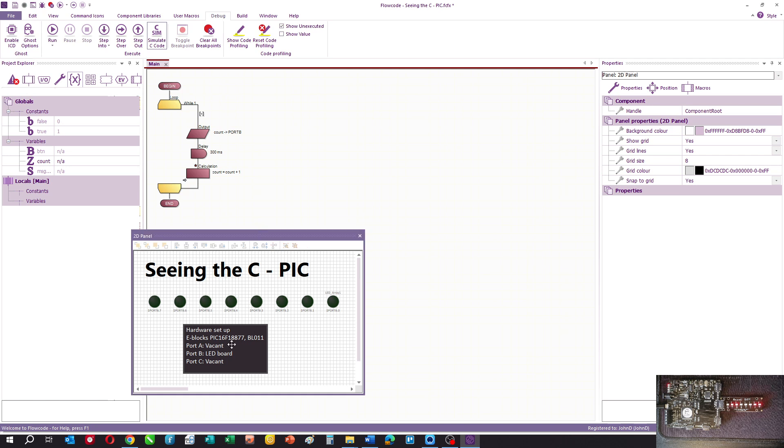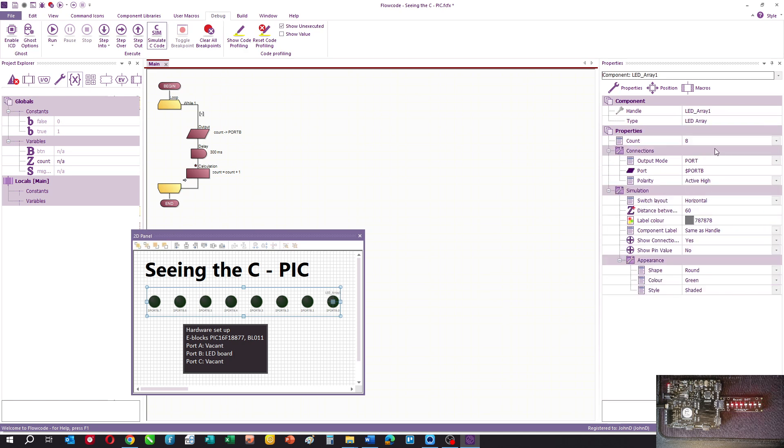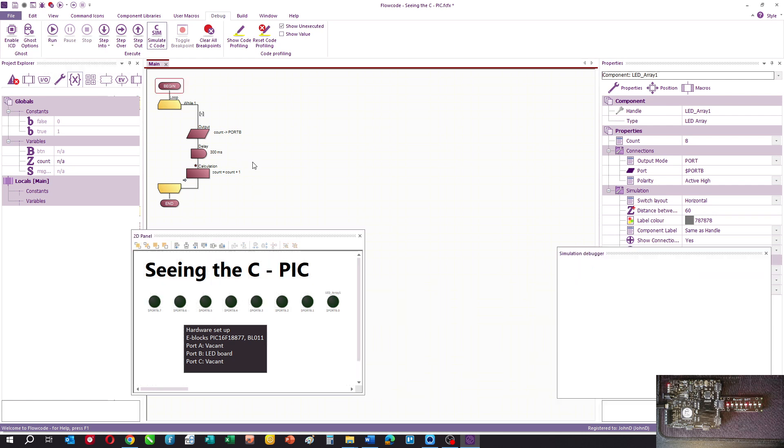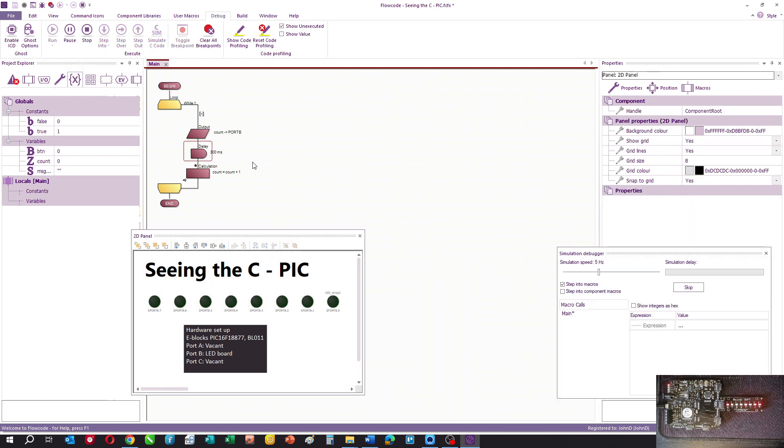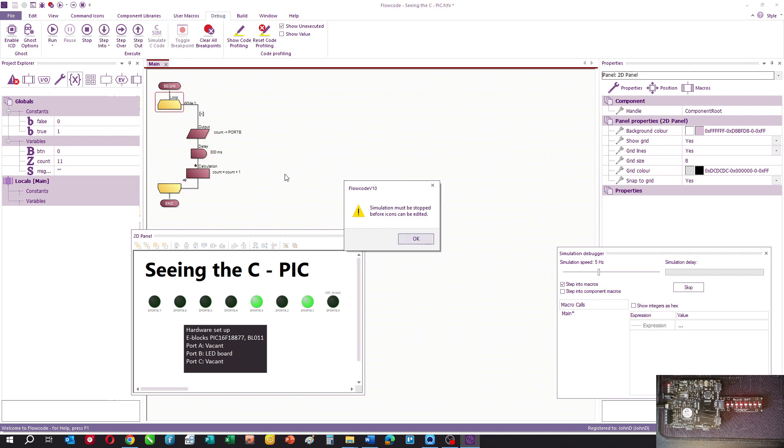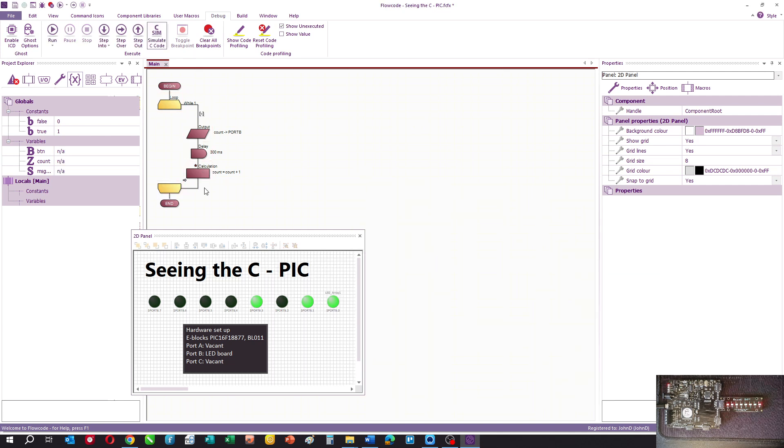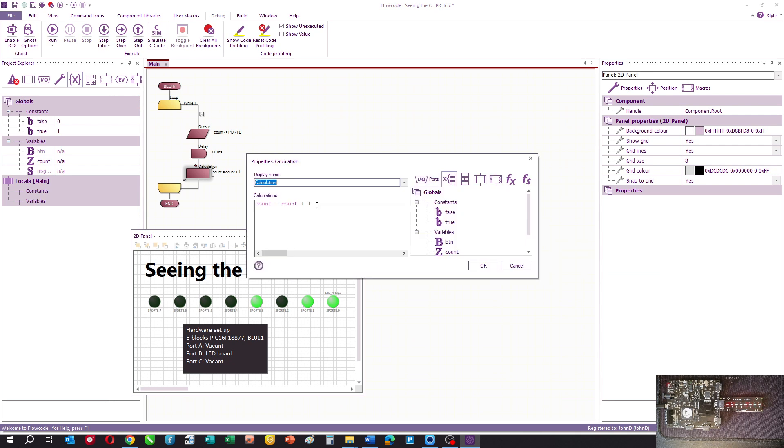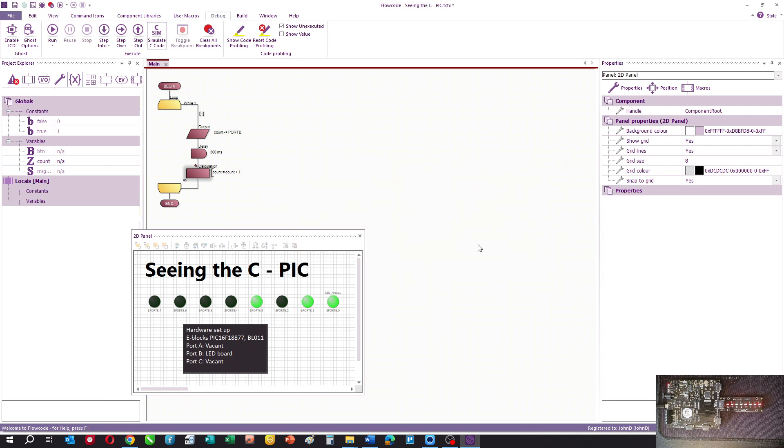Here's my program. As you can see, I've got a set of LEDs connected to port B and we're using a PIC microcontroller. If I simulate this program, you can see we've got a simple counter with an endless loop, a variable called count which is being passed to port B, a small delay, and then we increment the value of count with count plus one in a calculation icon. It's a simple counter.